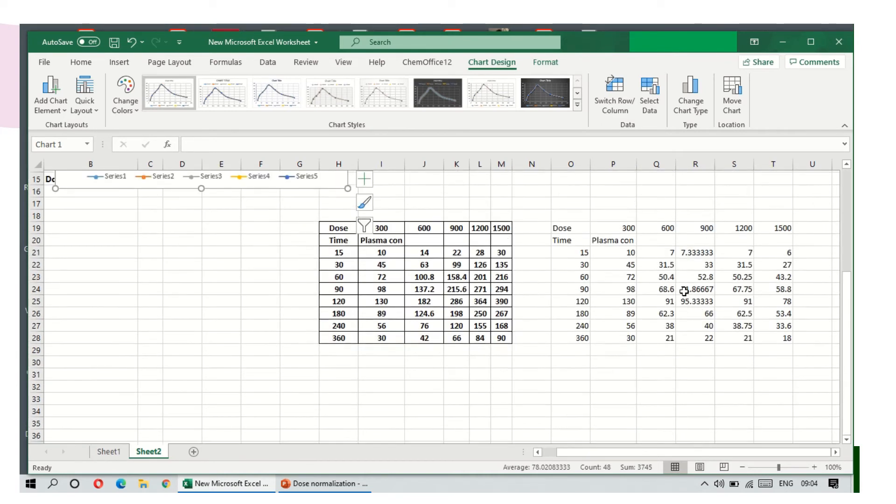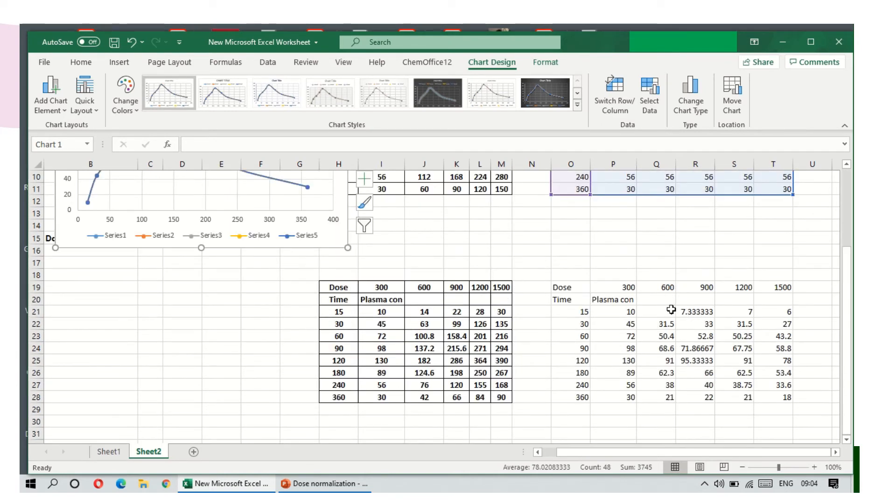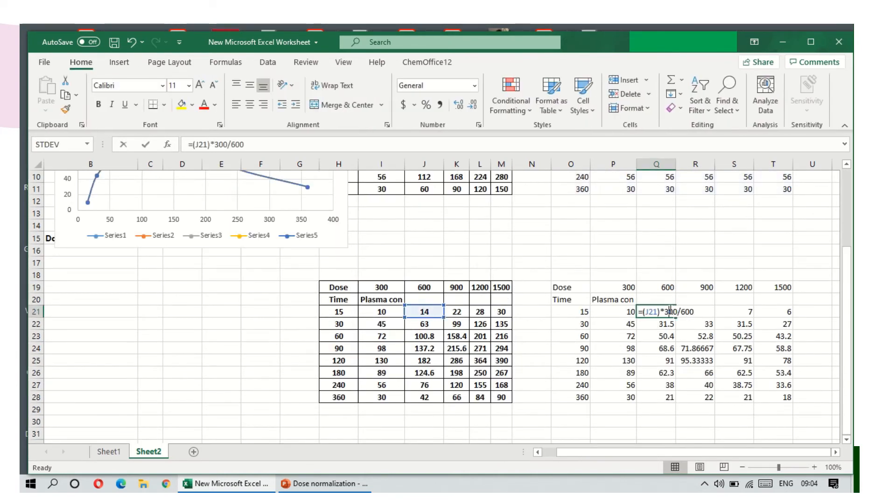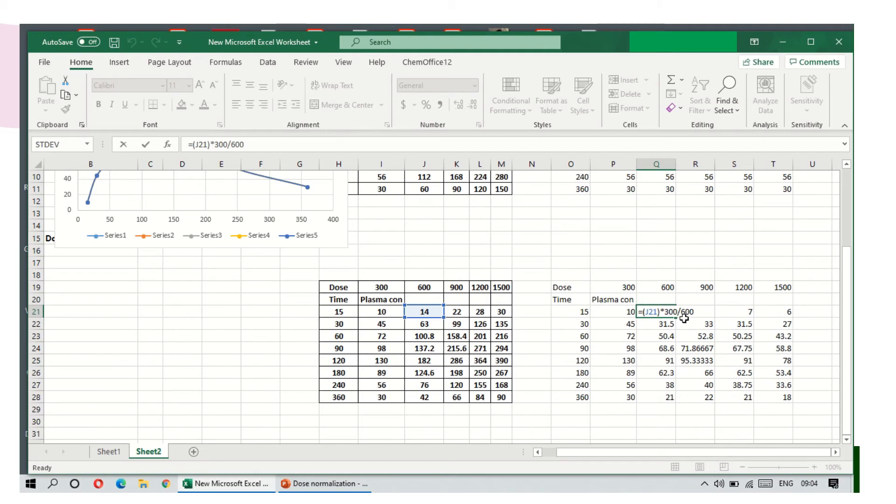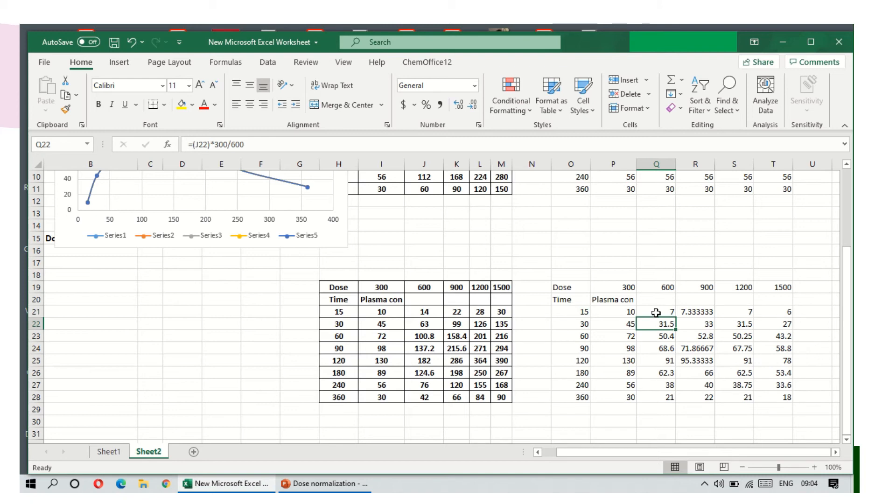But in the second case, see, I have used the same formulas: the observed concentration multiplied by lowest dose and divided by the dose taken. Same formula as above I have used, and I have already calculated all these concentrations. Now we will plot and see this.